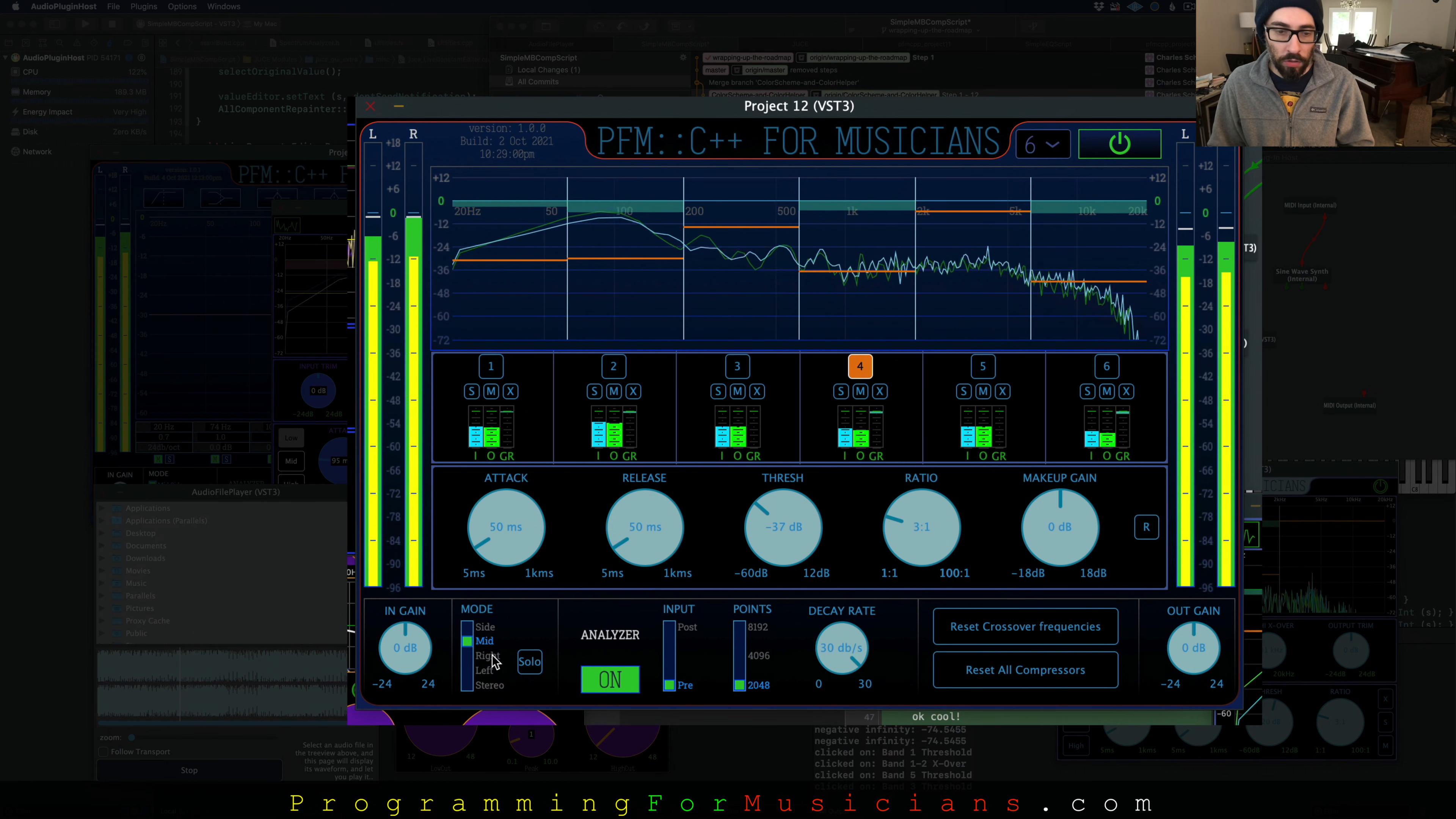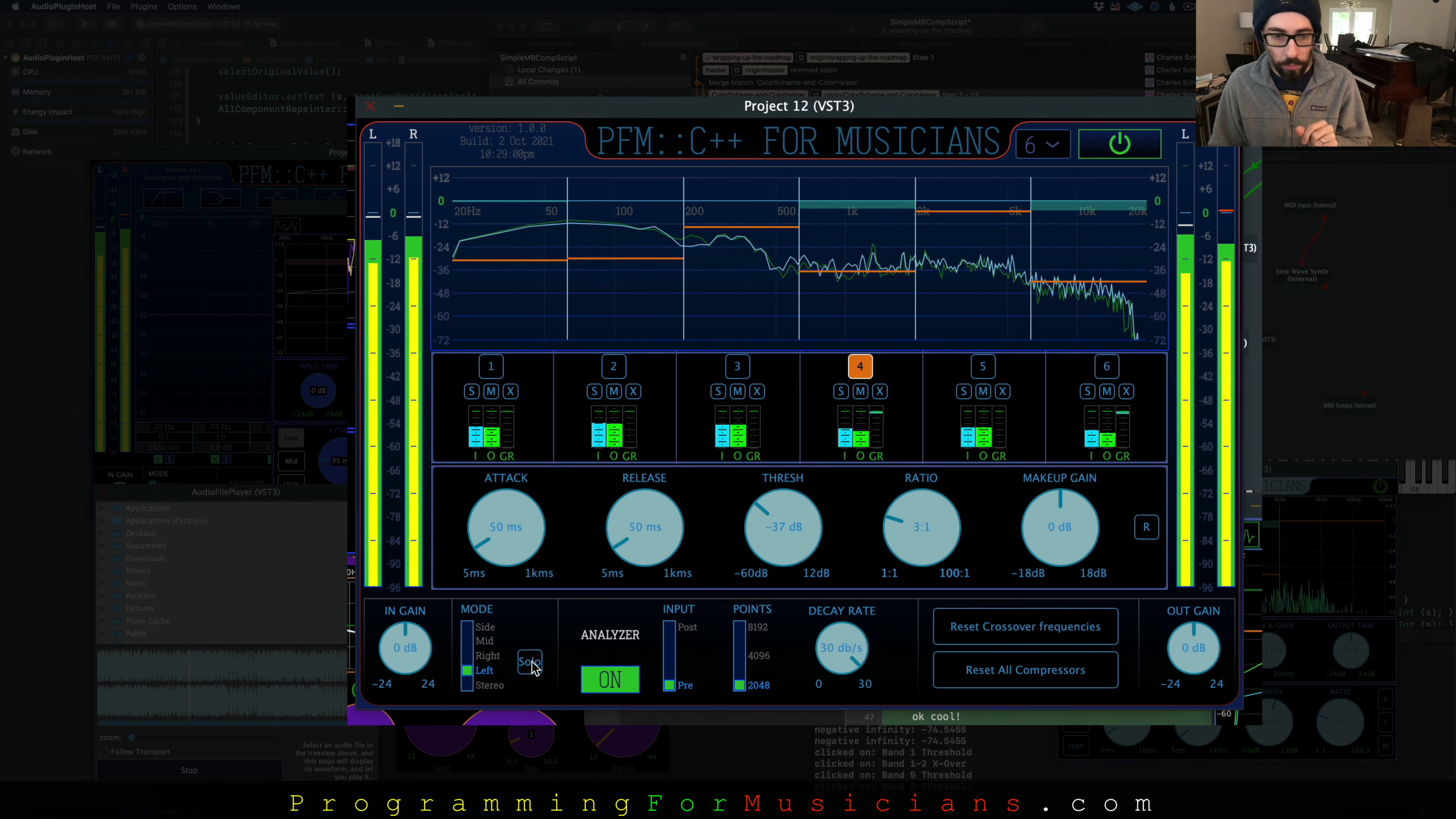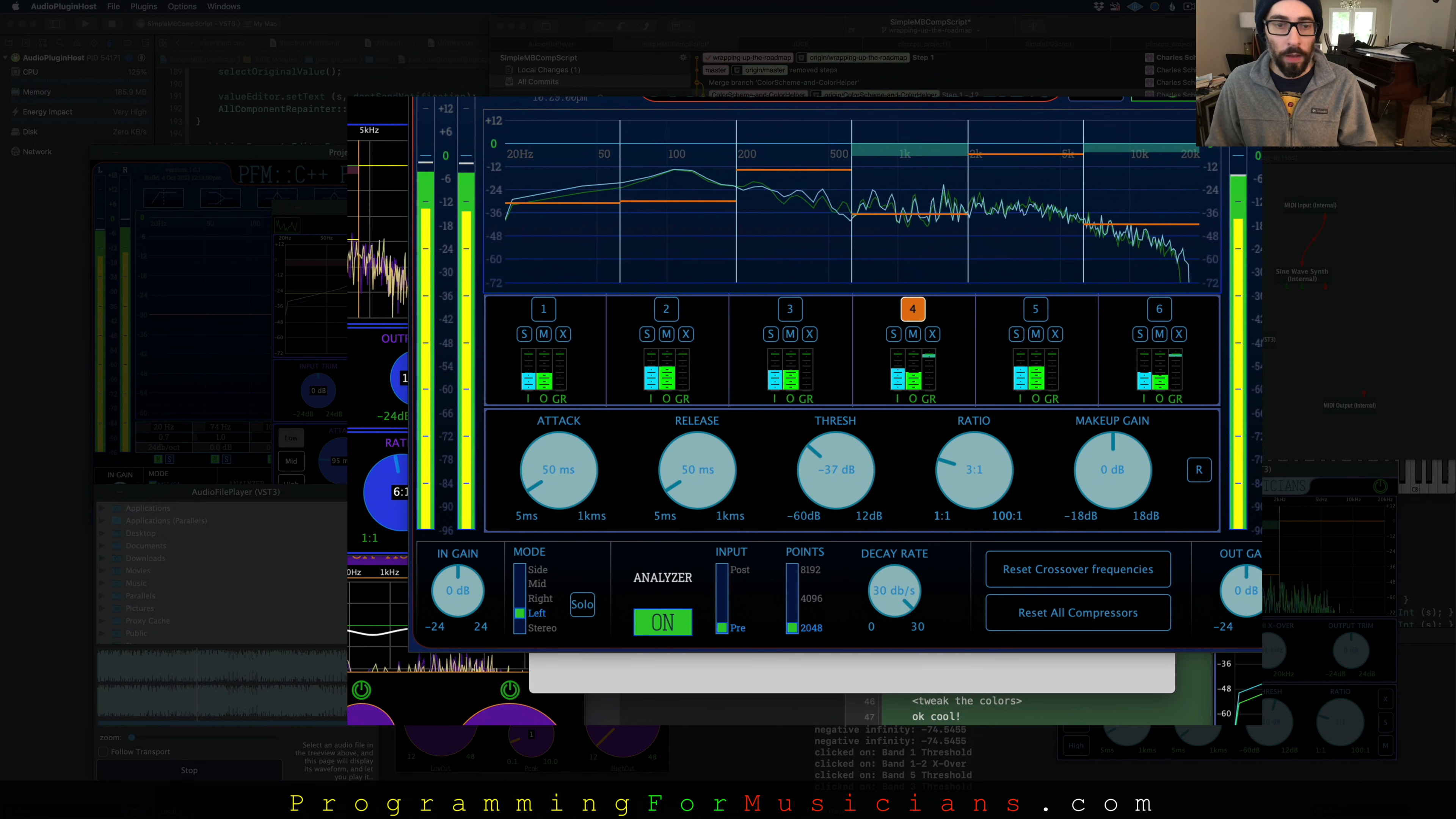The other features that this has is you can apply processing to the side signal only. You can apply it to the mid signal only, to the right signal only, to the left signal only. Or you can apply it to the stereo. And while you're tweaking this stuff, you can solo it so you only hear that stuff.